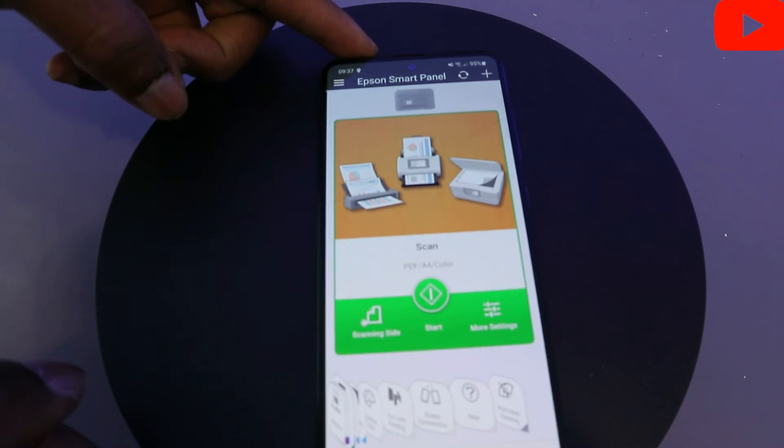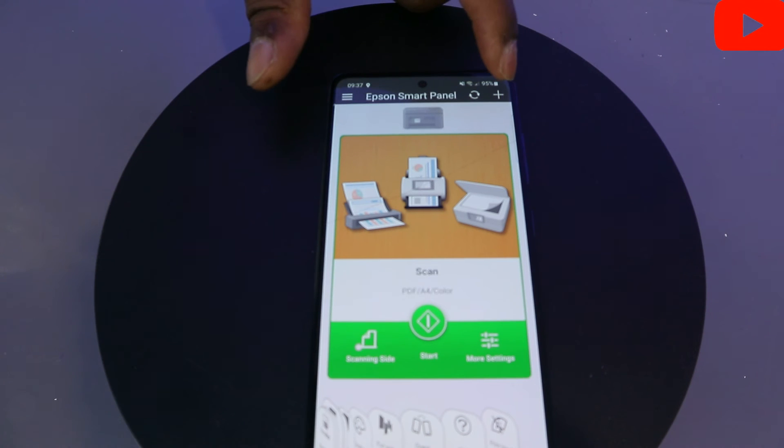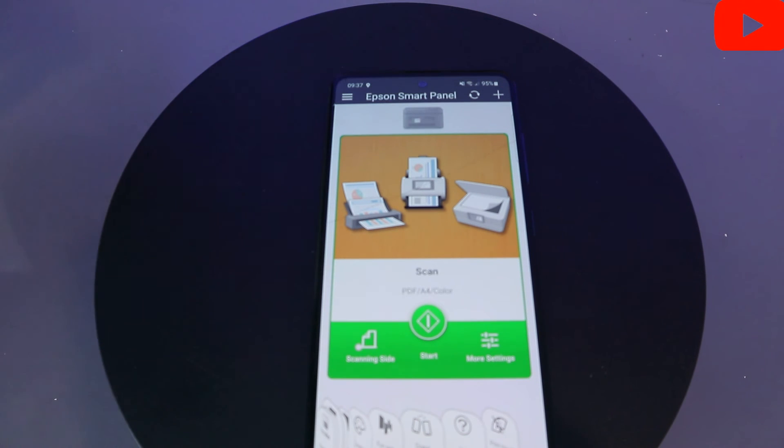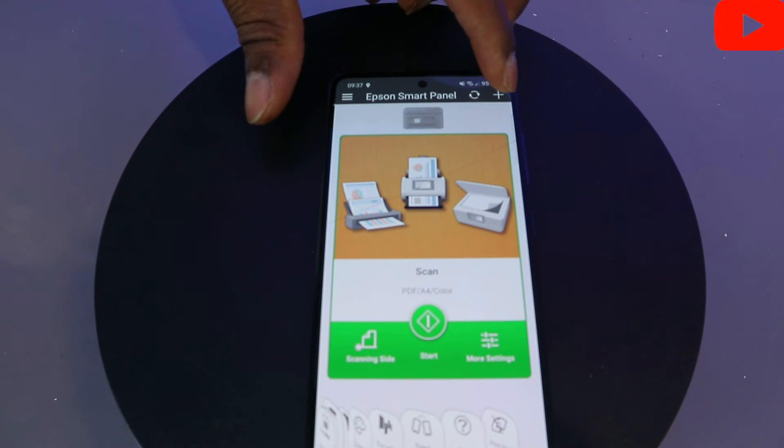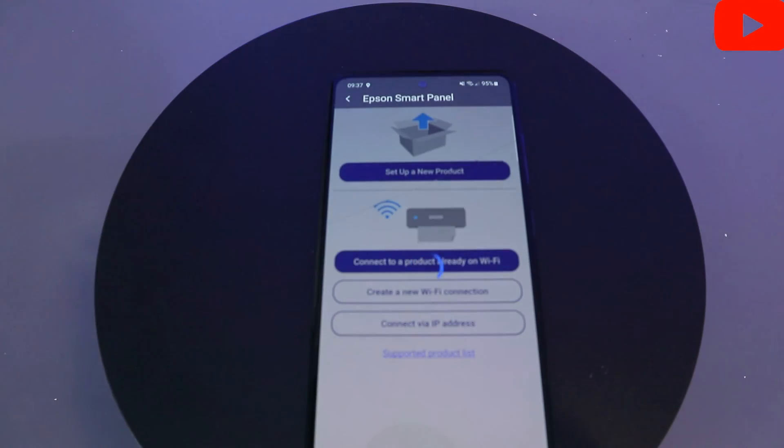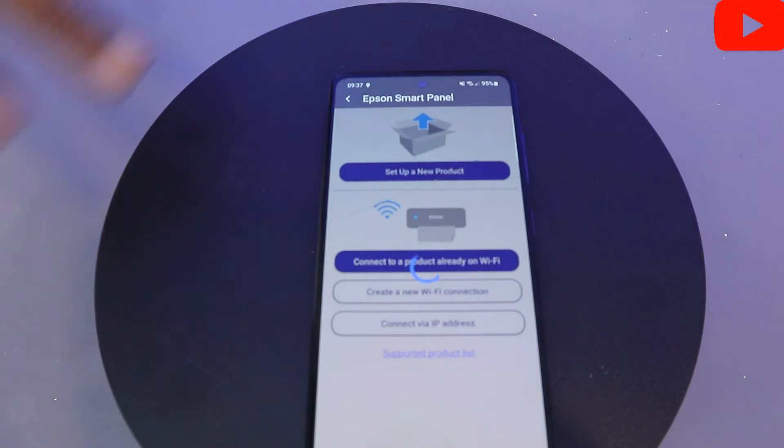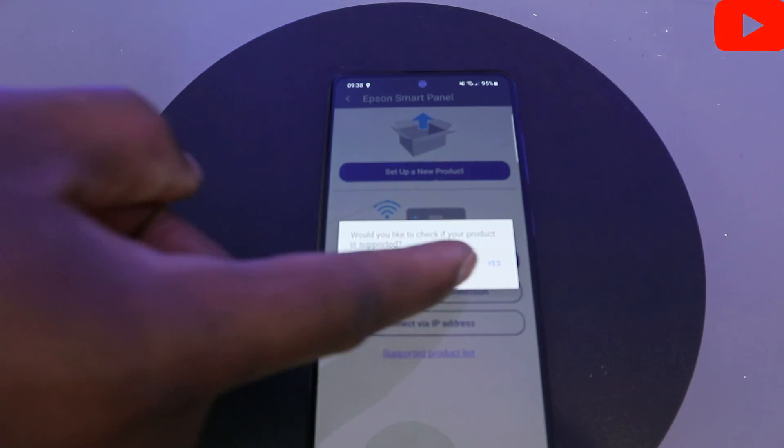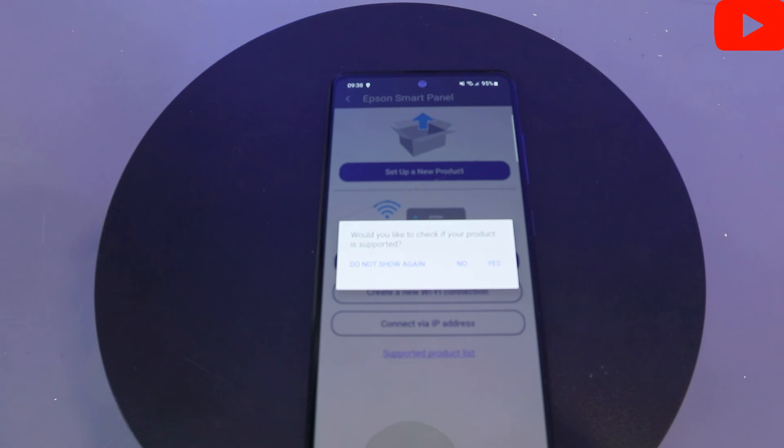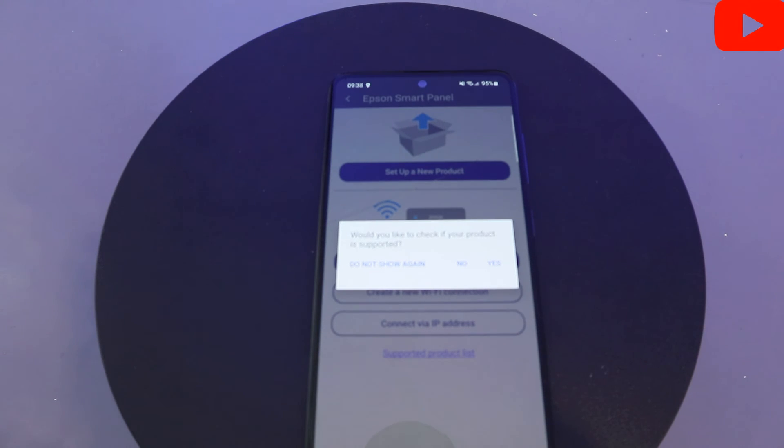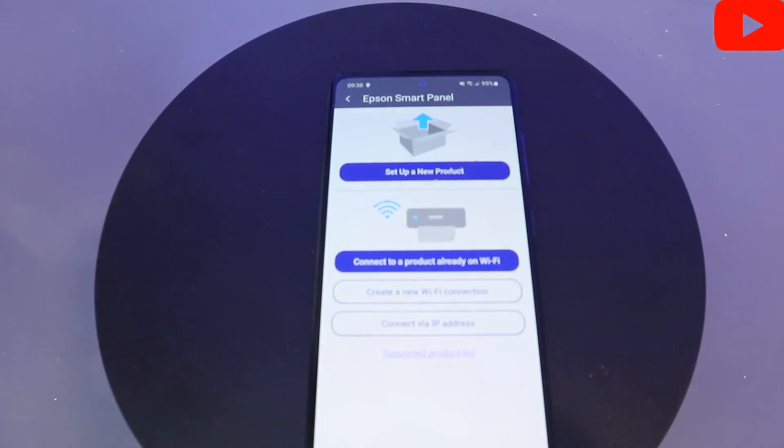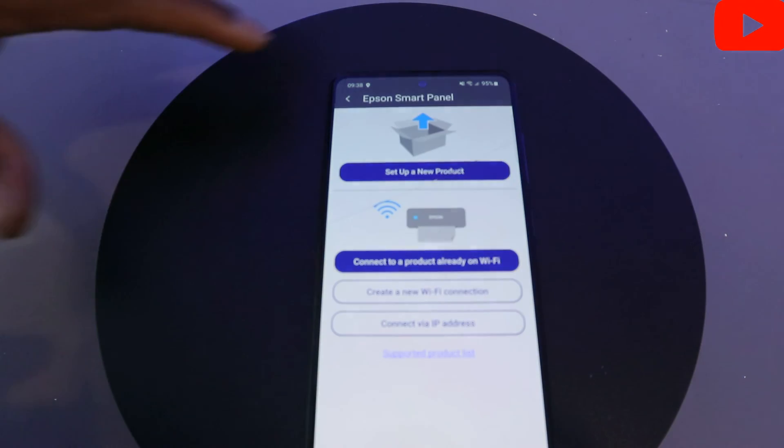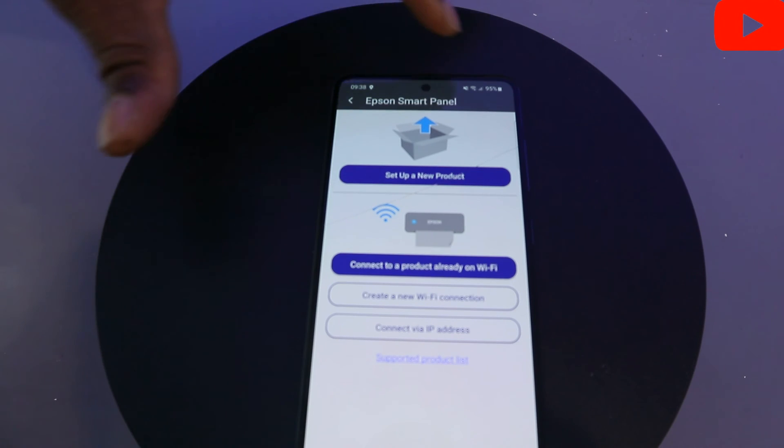For a new printer, you need to select the plus on top to add a new printer. If you're connecting your printer for the first time, select Add on top. When you select Add, you will see this function. It will ask, would you like to proceed? Would you like to check if your product is supported? If you purchase your product, you will know it will be written if it's wireless or you can connect it to a wireless network or not. I'm just going to select No for now.